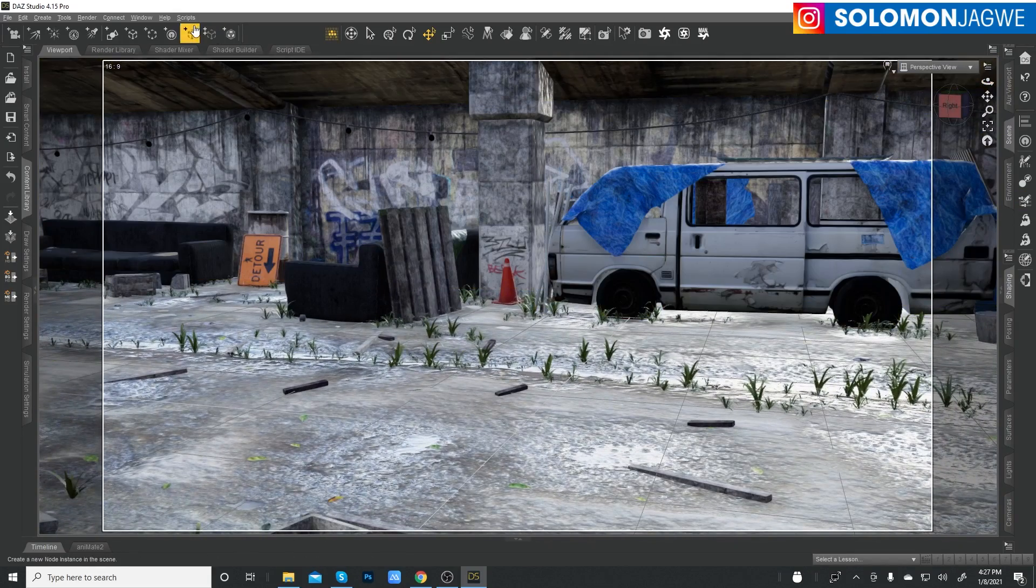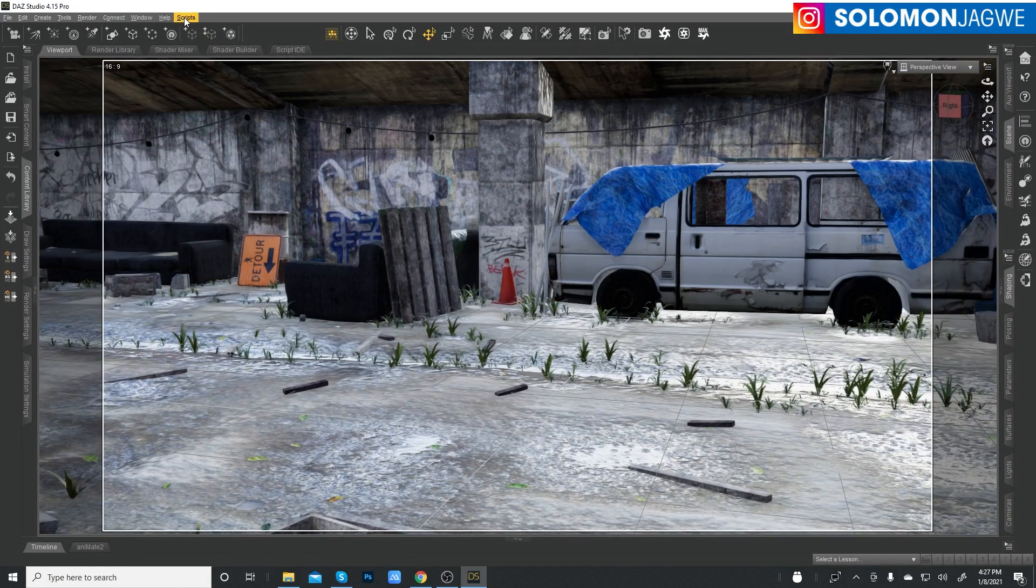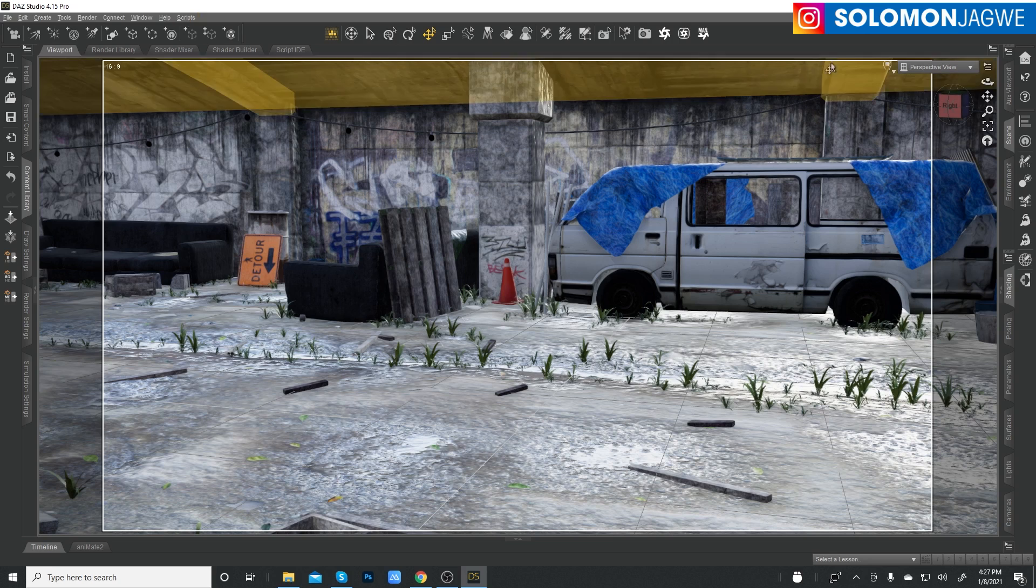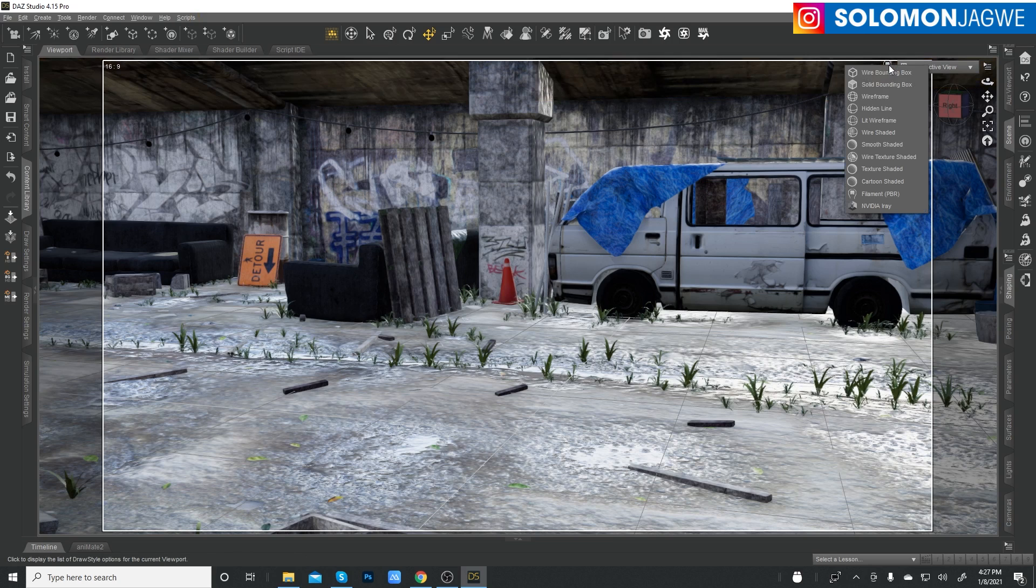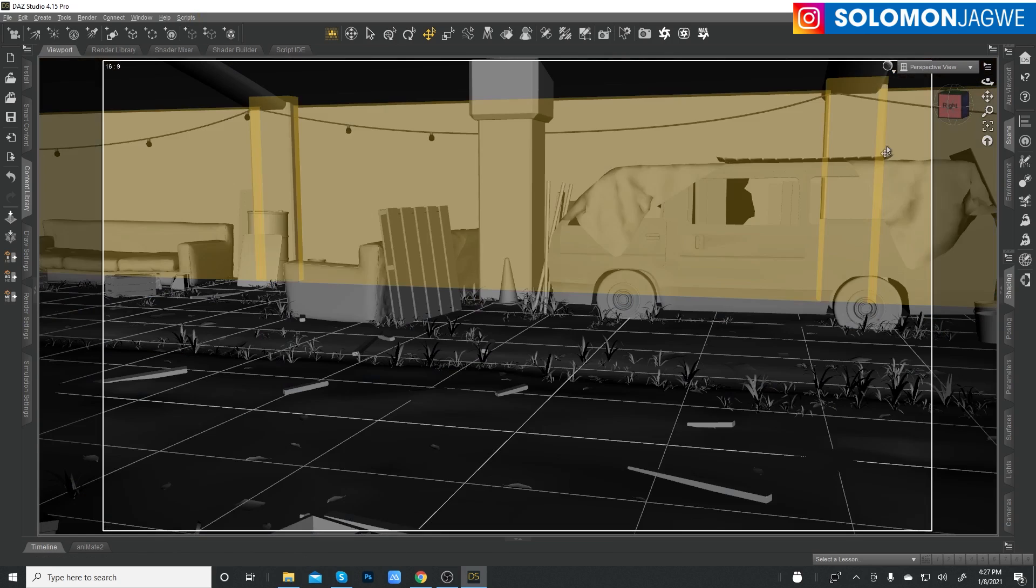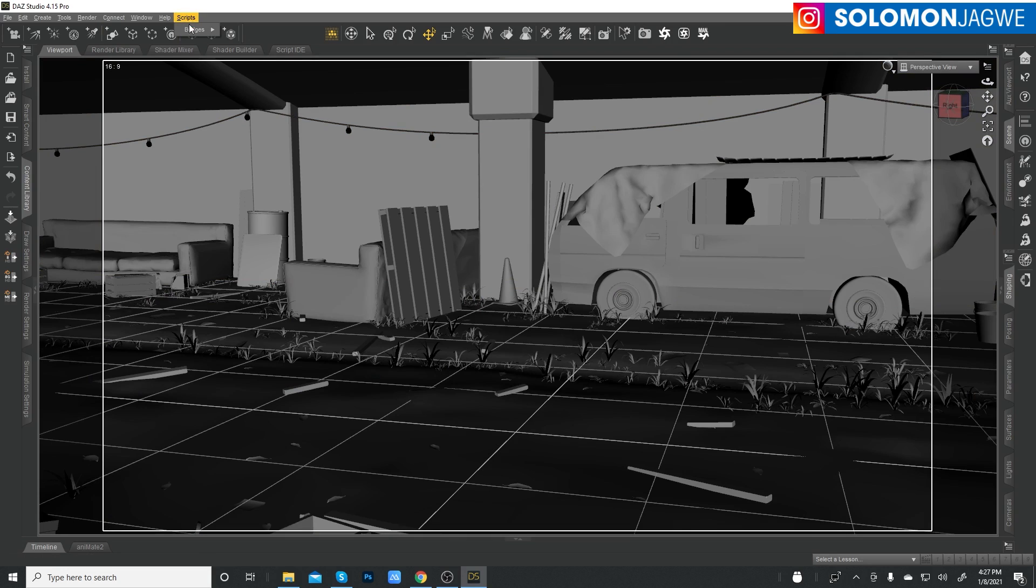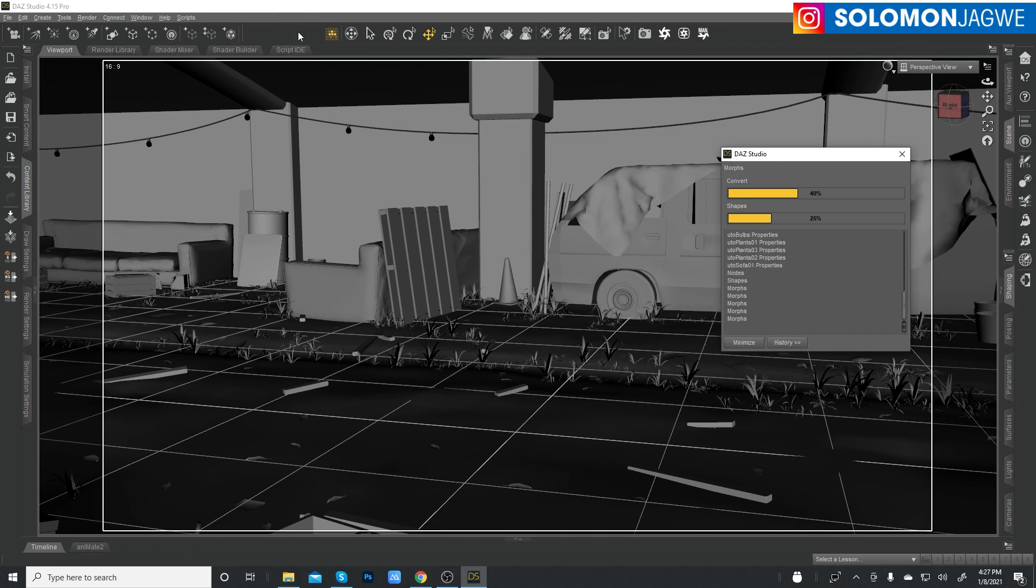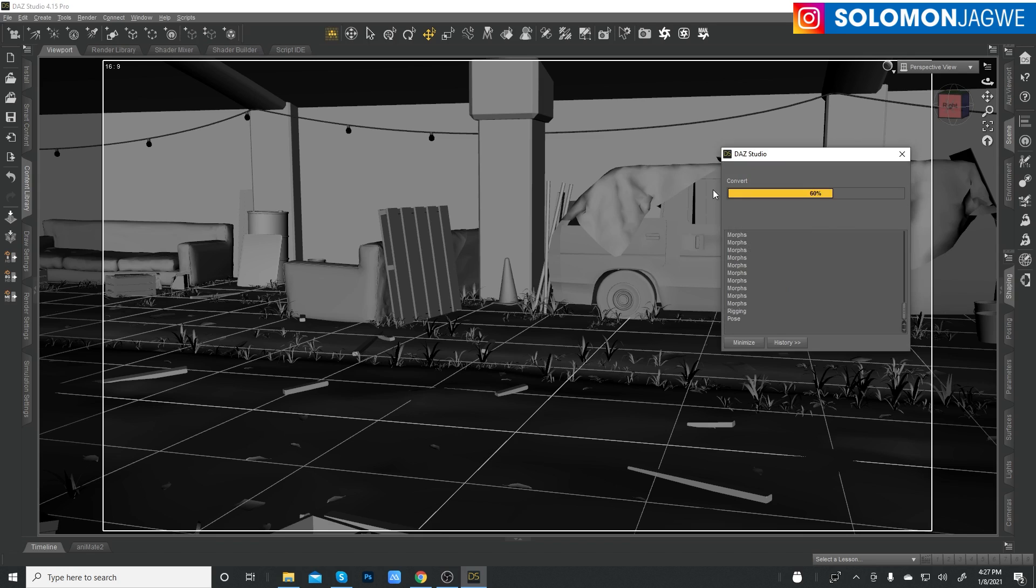I'm going to go ahead and switch to smooth shaded and go to scripts up here, go to Bridges, Blender, Daz to Blender. Click on that and we'll go through.